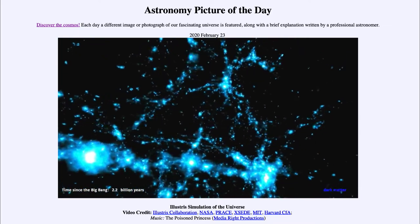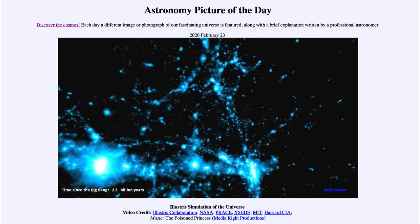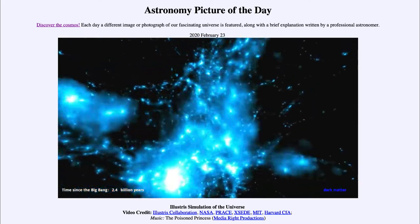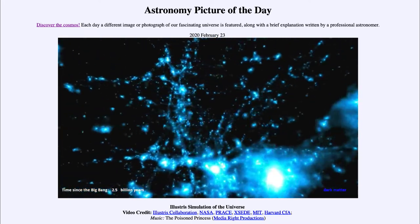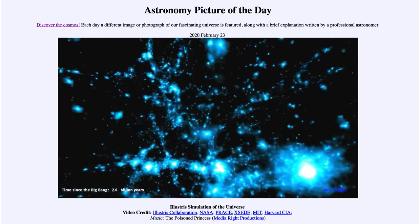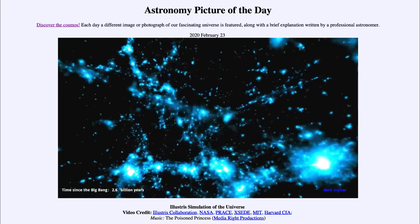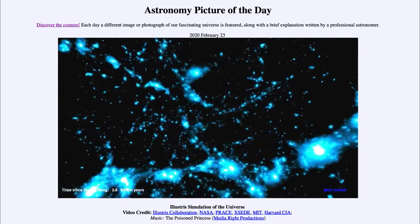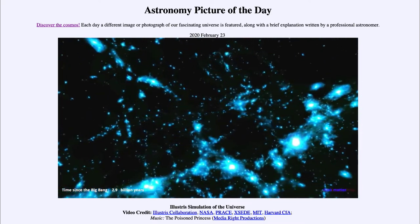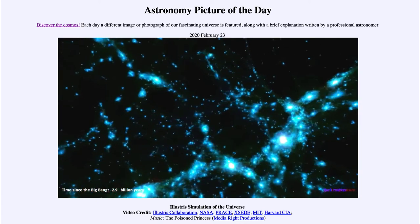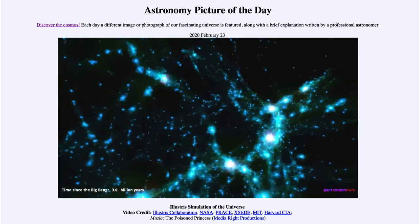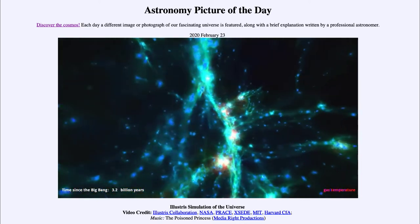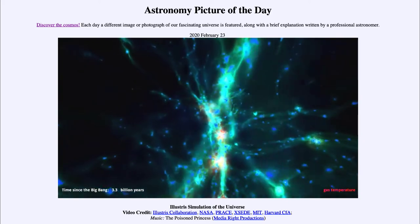This is what we see in our universe today — that galaxies are confined to long thin filaments with great voids in between them. A lot of this is caused by the dark matter, which condensed where it happened to be because it was able to start collapsing earlier on than ordinary matter.